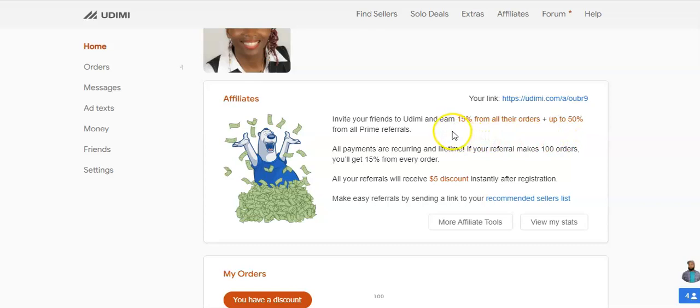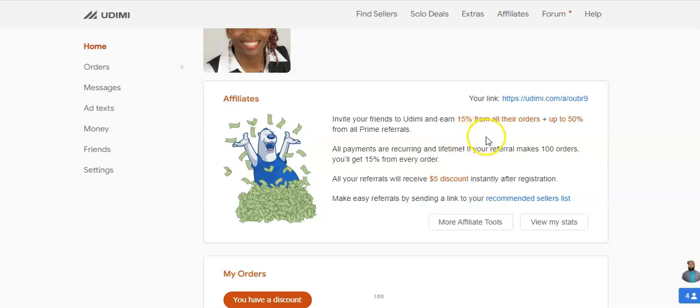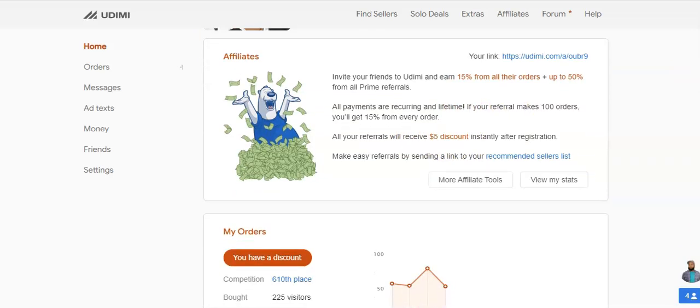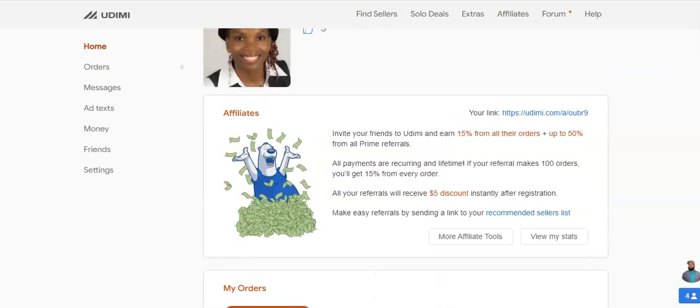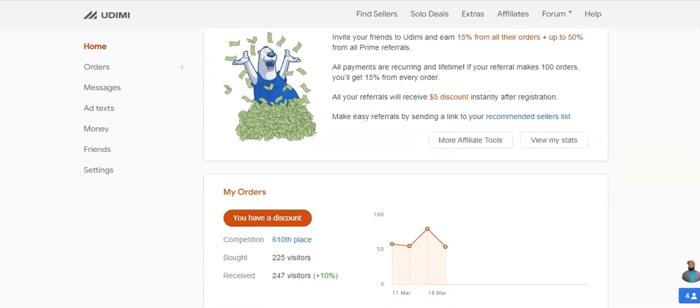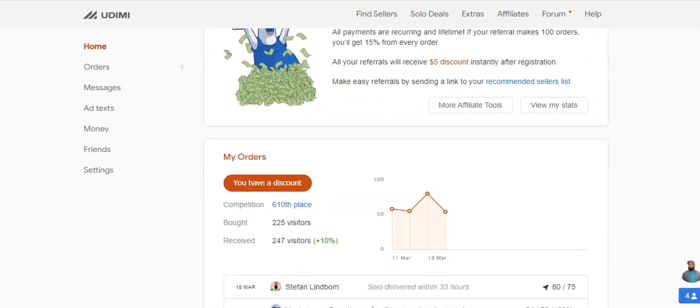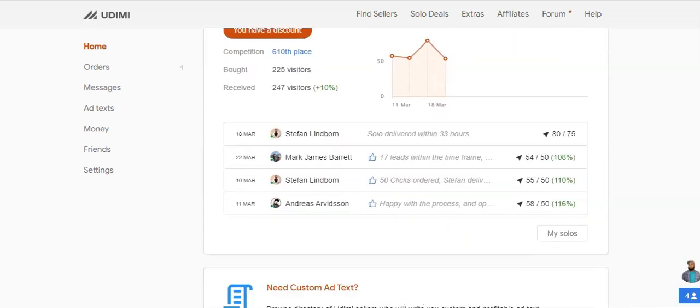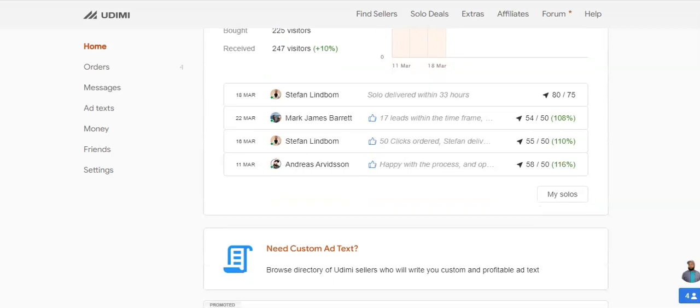However, there's also a paid version called Prime. With that version it costs $30 per month and you get 50% of every monthly referral that you get. So if you refer two people and they both upgrade to the Prime level, you're actually getting Prime for free. And you're also given a $5 discount as well you can give away for their first order.